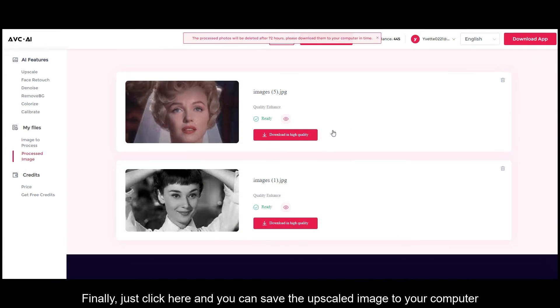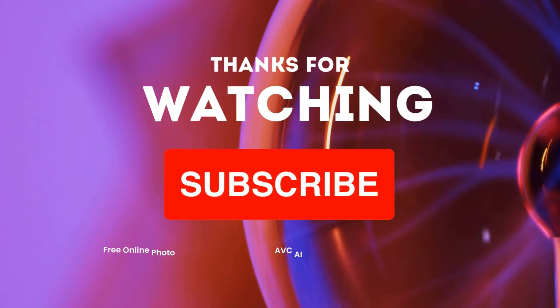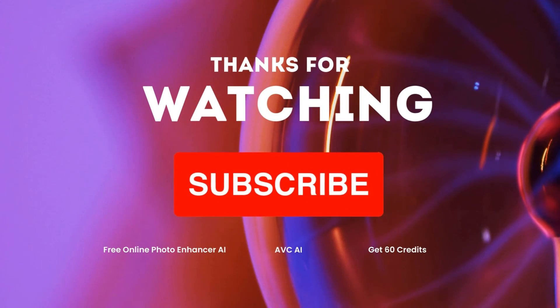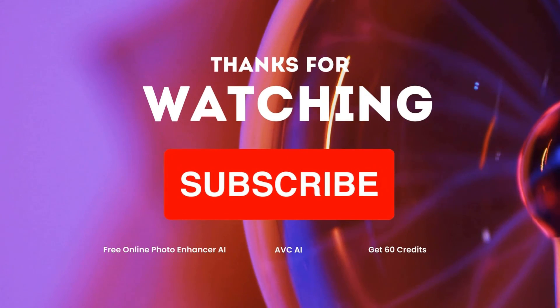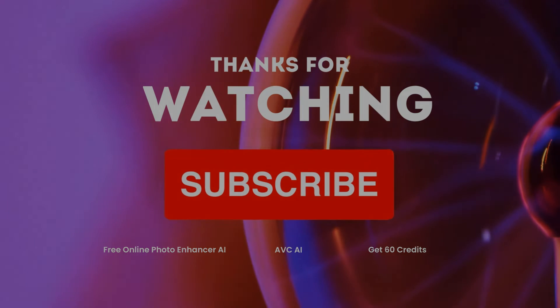Finally, just click here and you can save the upscaled image to your computer. Thanks for watching. Subscribe to us and you will get 60 credits.